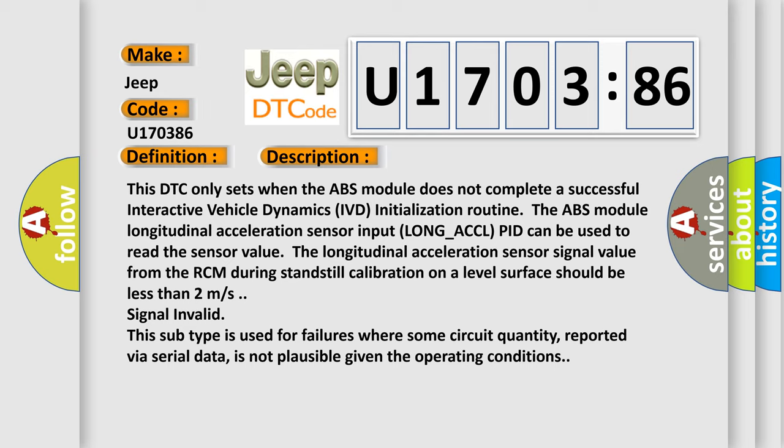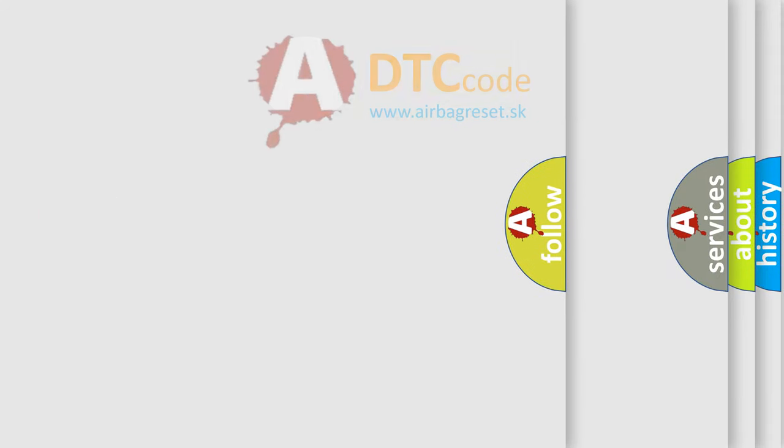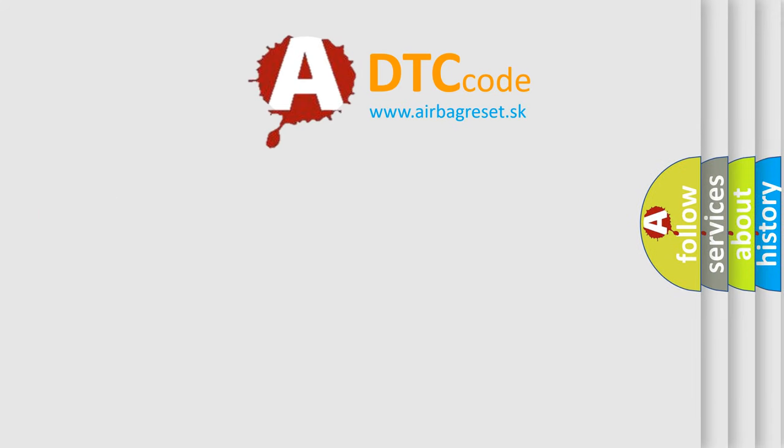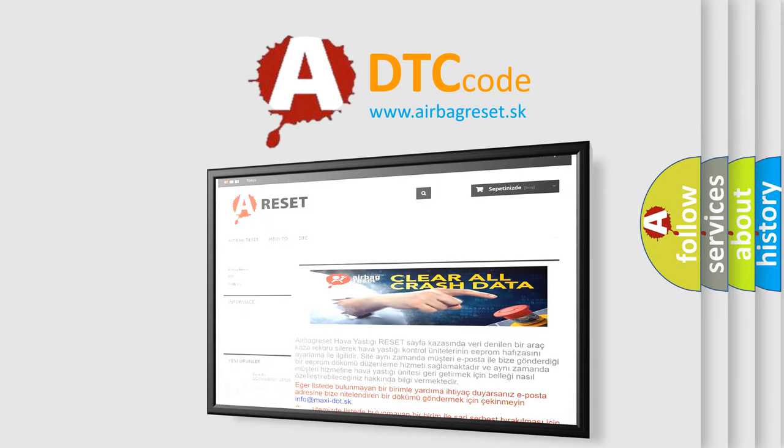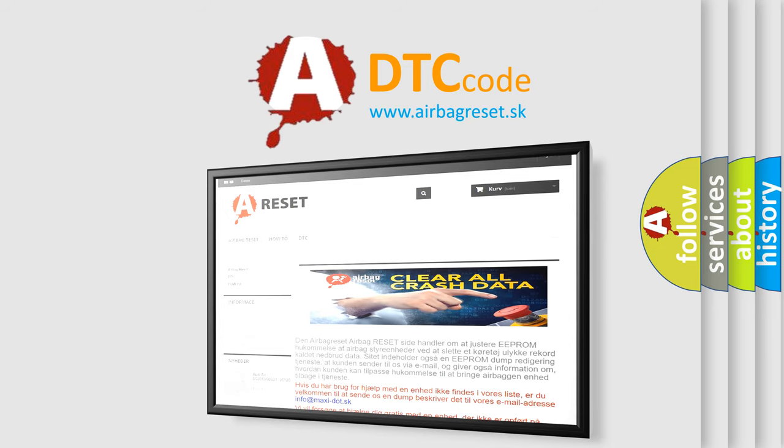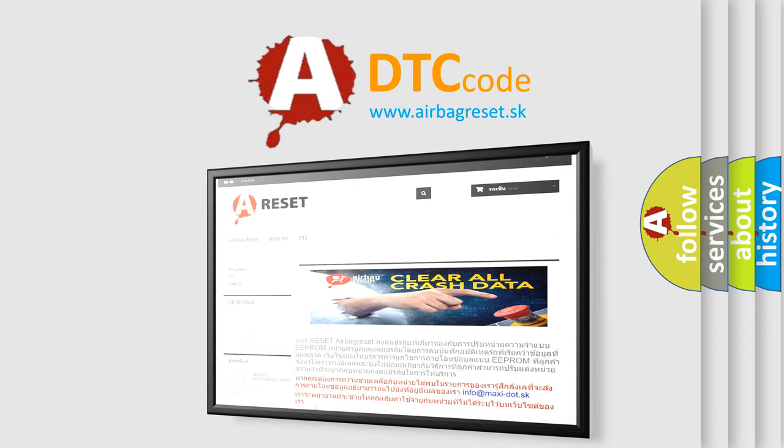The Airbag Reset website aims to provide information in 52 languages. Thank you for your attention and stay tuned for the next video.